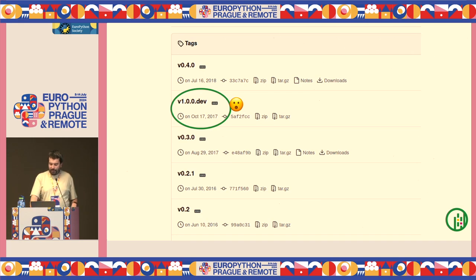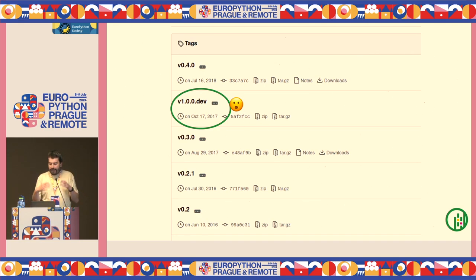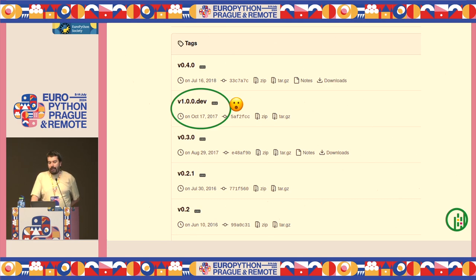Right now we have Shapely 2.0, which essentially contains a vectorized interface to GEOS. There is no longer a need for a Python for loop if we want to get the area of all geometries, for example.